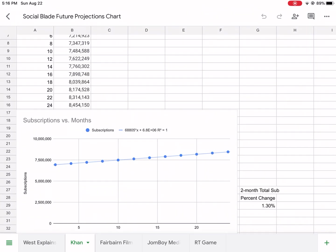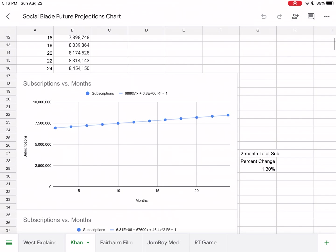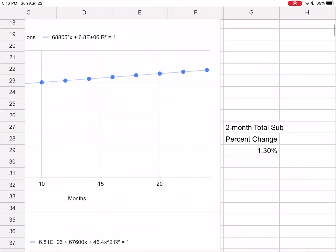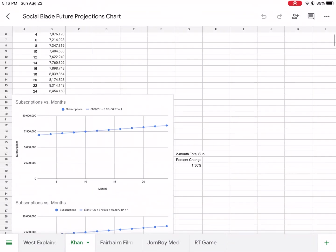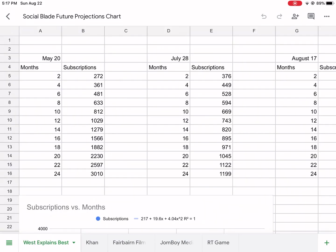Look at this one - this top one is linear. I put linear instead of polynomial and it's a perfect fit. So it's projected to increase at about 68,000 subscribers per month, which is pretty good.